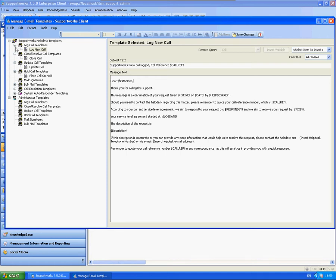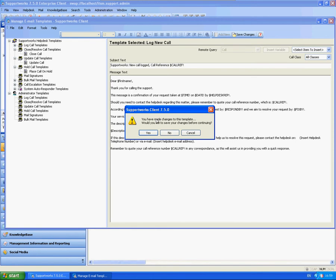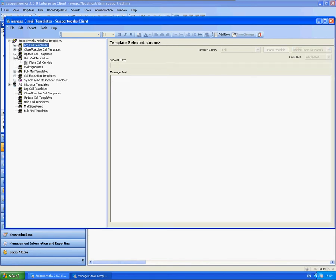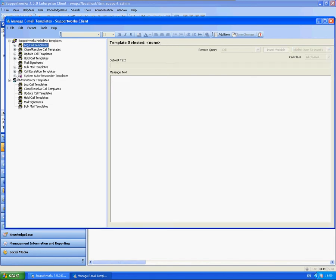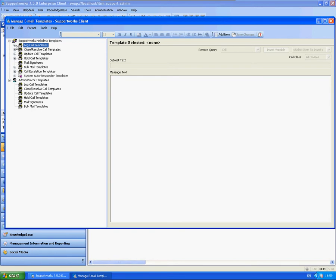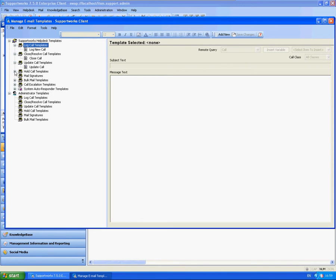These are actually separated up into individual sections for log call templates. Obviously when you initially log a call, doesn't matter what call class, it will appear with a list of particular log call templates. When you close or resolve a call, it will ask you for these list of templates, when you update a call, on hold, etc.